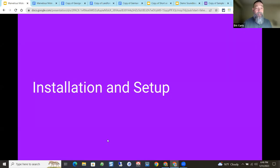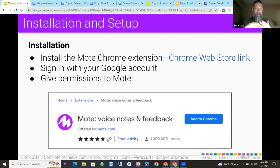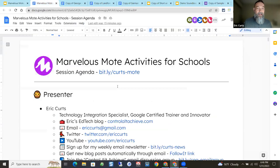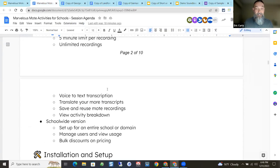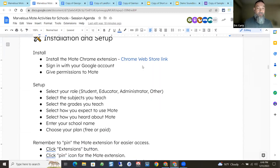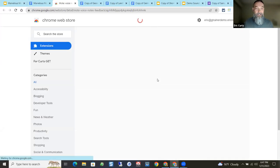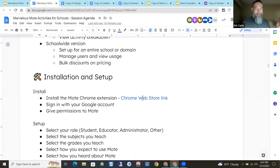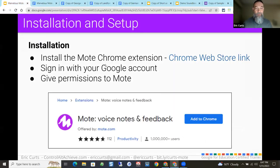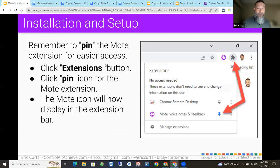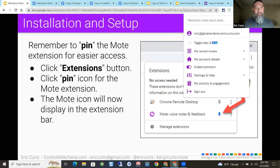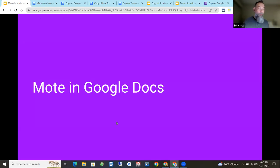If you don't have Mote and want to try it out, I have a link in the agenda document to install it. I've already got it installed — you can see the Mote extension up here. If you go down through the agenda to page three, there's a link to the Chrome Web Store where you can install the Chrome extension. As always, check with your tech folks if it needs to get approved. After you get it installed, sign in and don't forget to pin it so it's always visible. If you click on the little puzzle piece, you can decide which extensions to pin — that keeps it nice and handy.